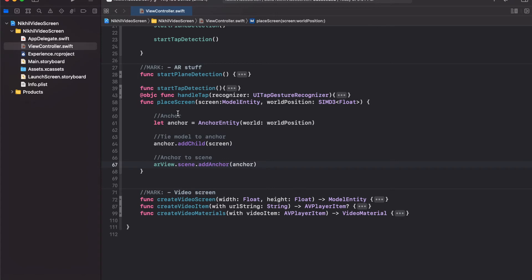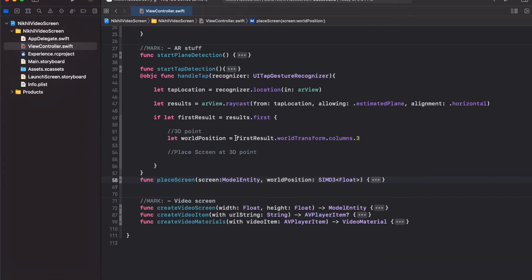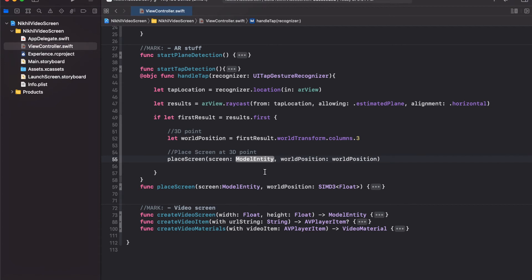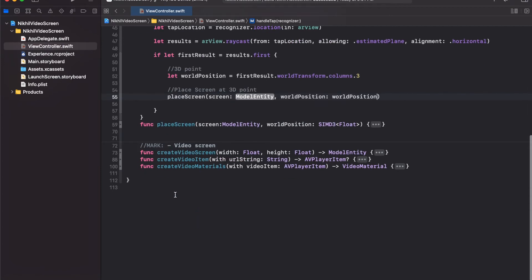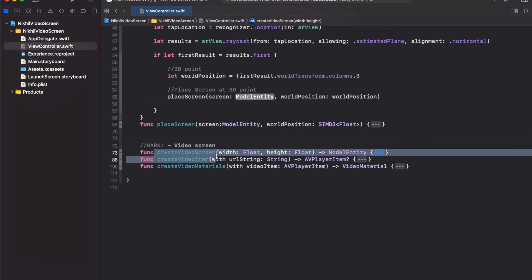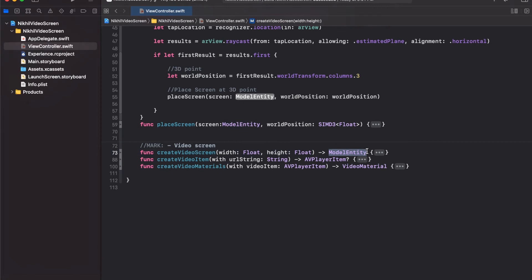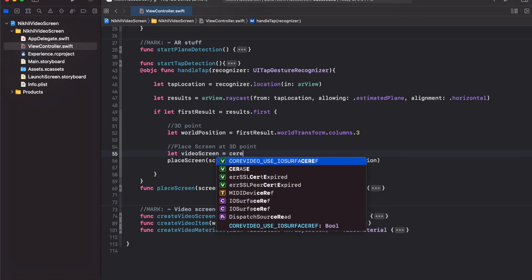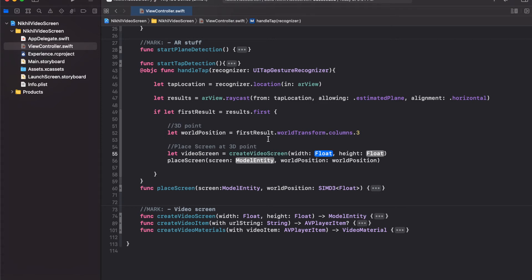Back in the handle tap method, after getting the world position we can place the screen. Call placeScreen, passing the world position. For the screen model entity, call createVideoScreen — as we did in the previous video — which returns a ModelEntity with the screen plane and video materials to play the video right when it starts. Define the width as 40 centimeters and height as 20 centimeters; you can adjust these values.